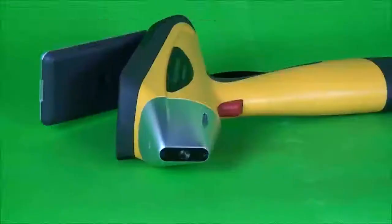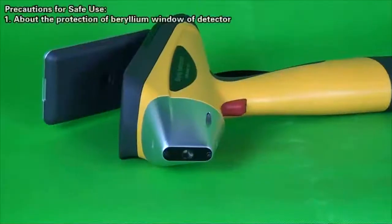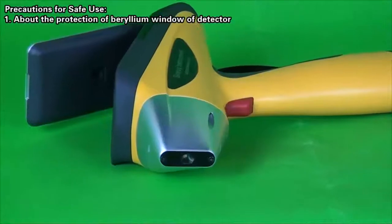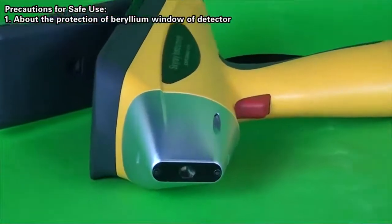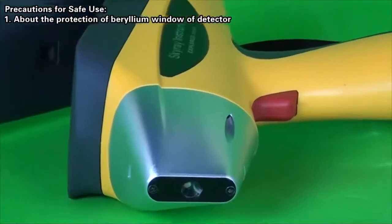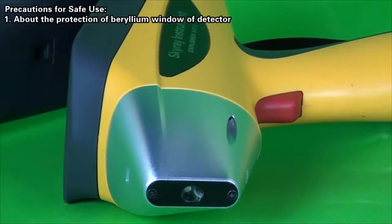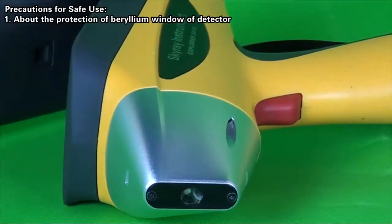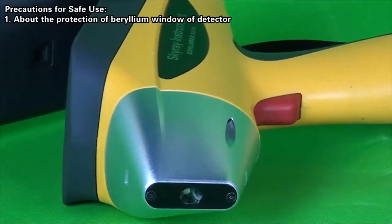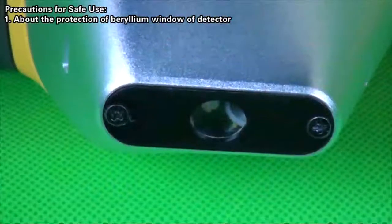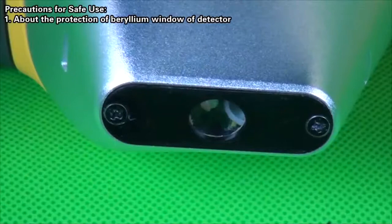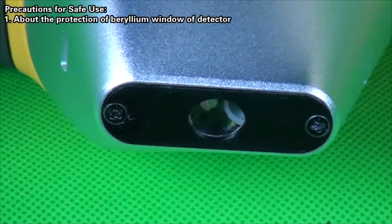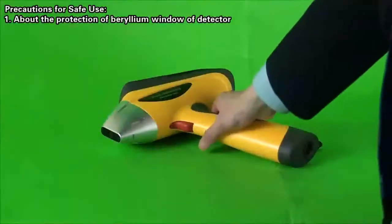Precautions for Safe Use. About the Protection of Beryllium Window of Detector: Once the beryllium window of detector is broken, due to the effect of external force, device may not be normally used as a result. Therefore, care shall be taken to handle the detector lightly when using it.